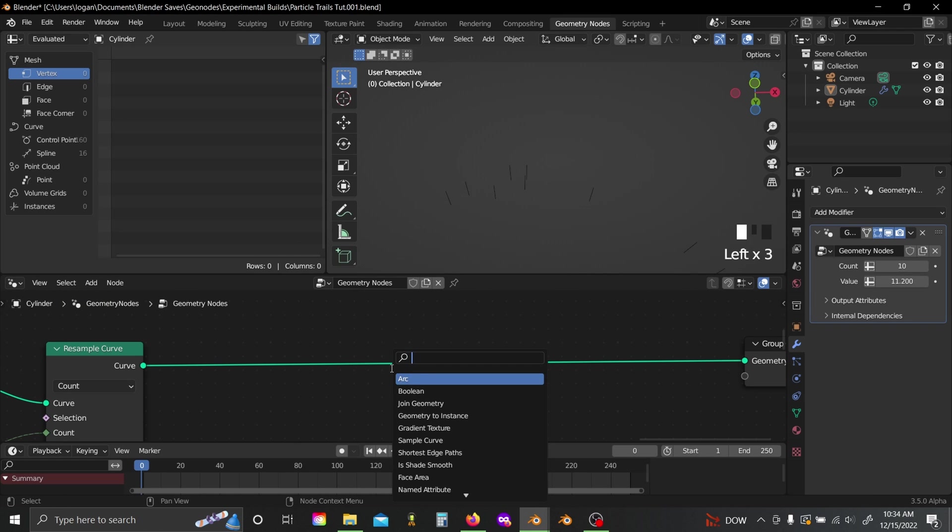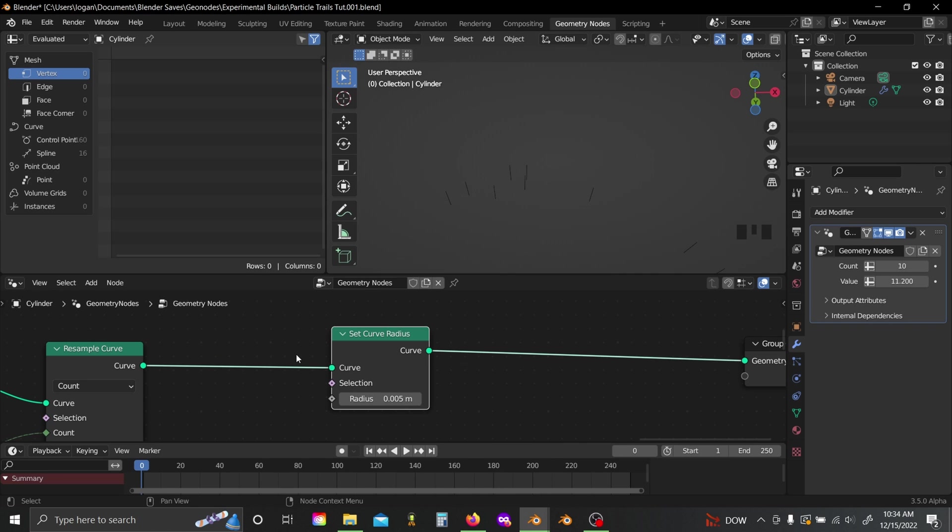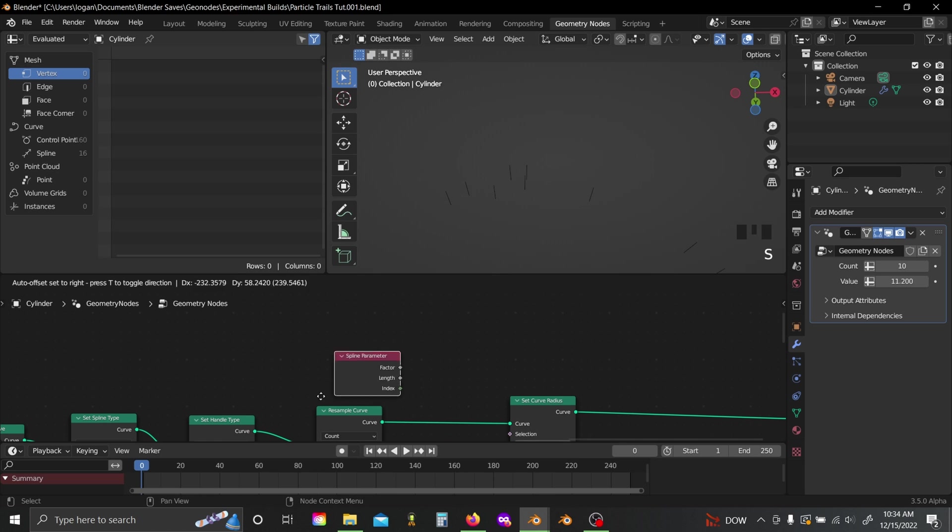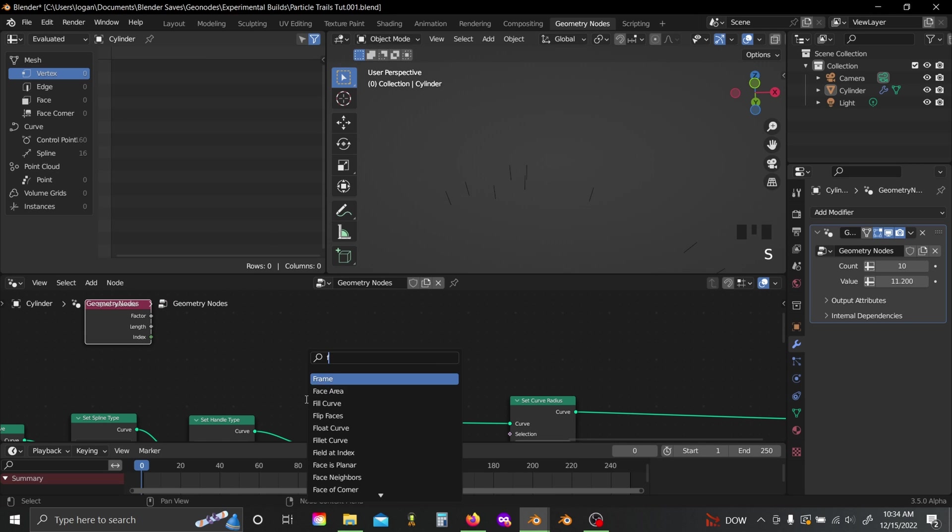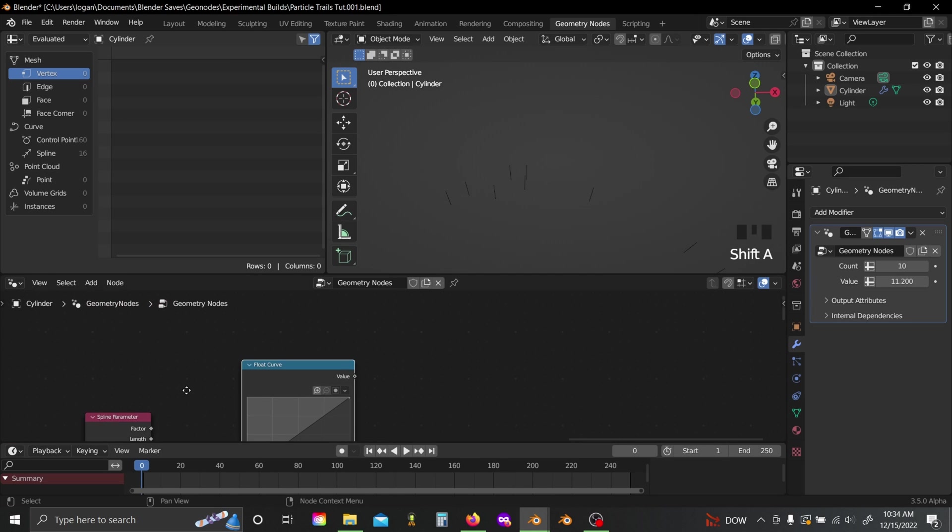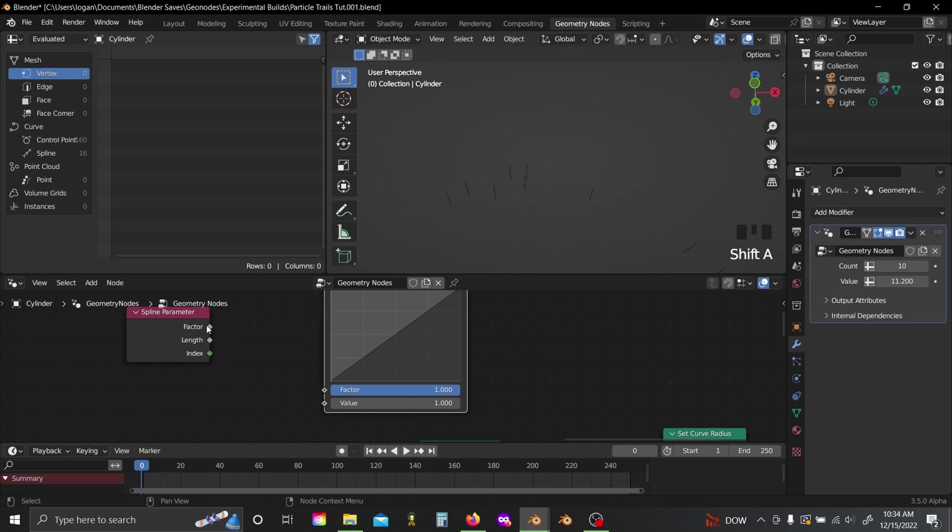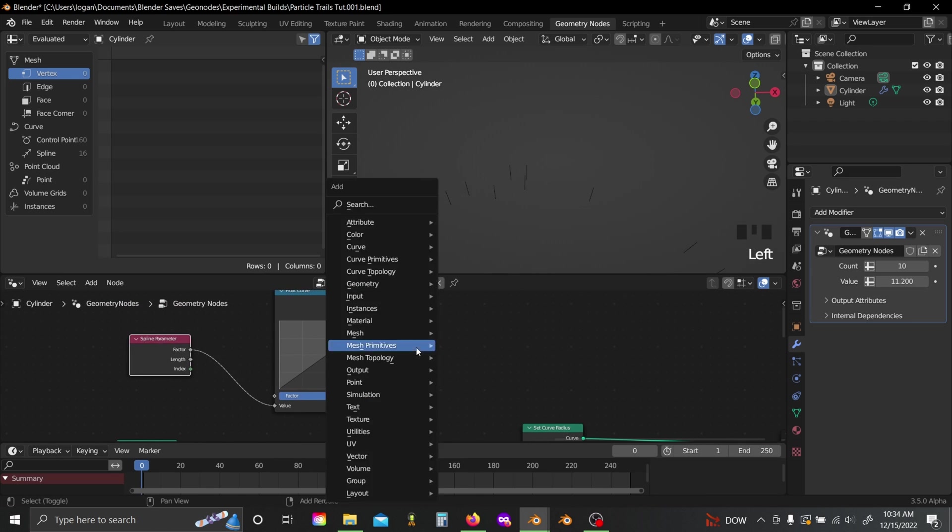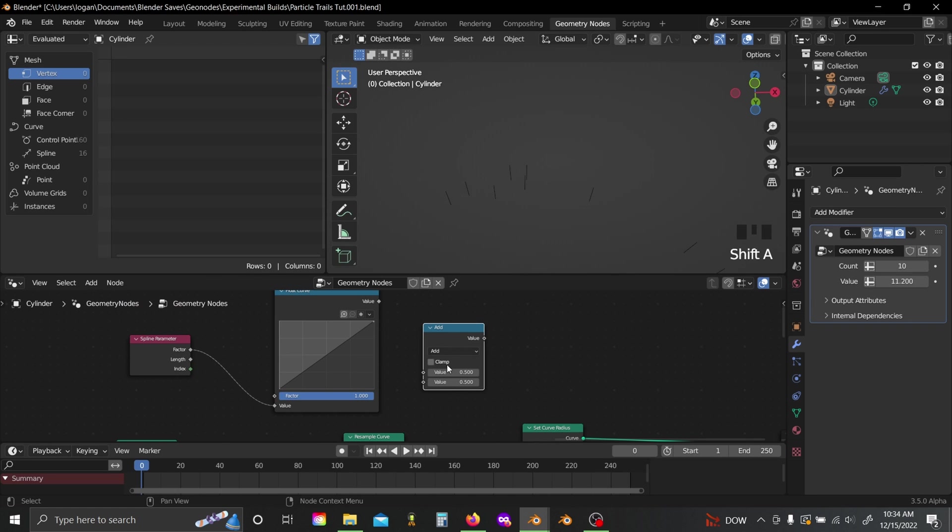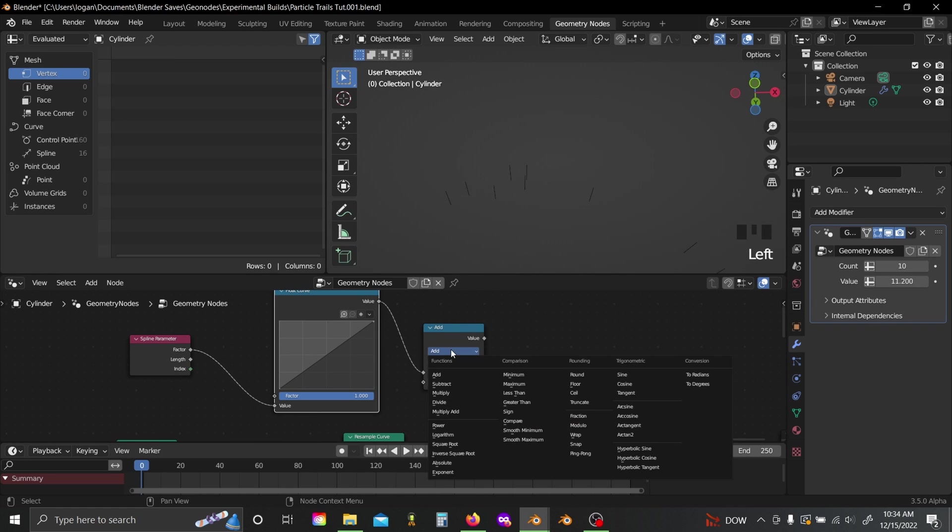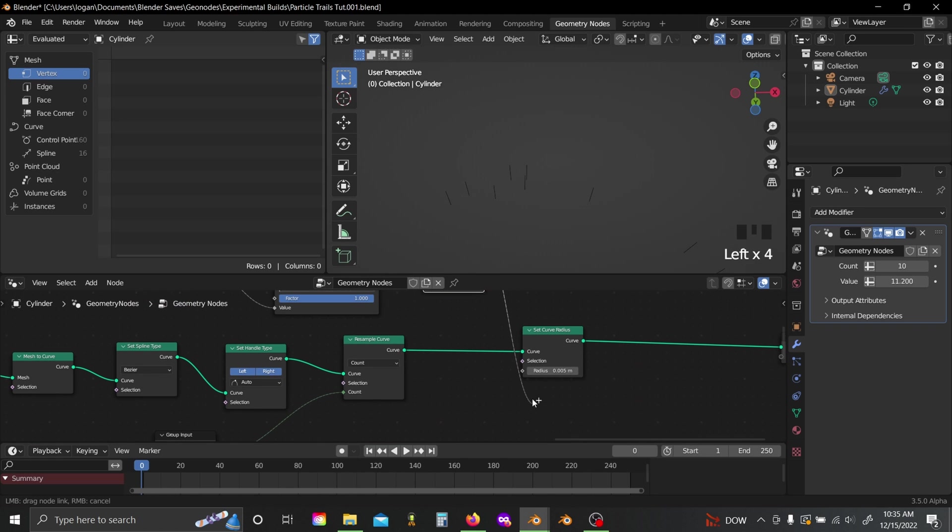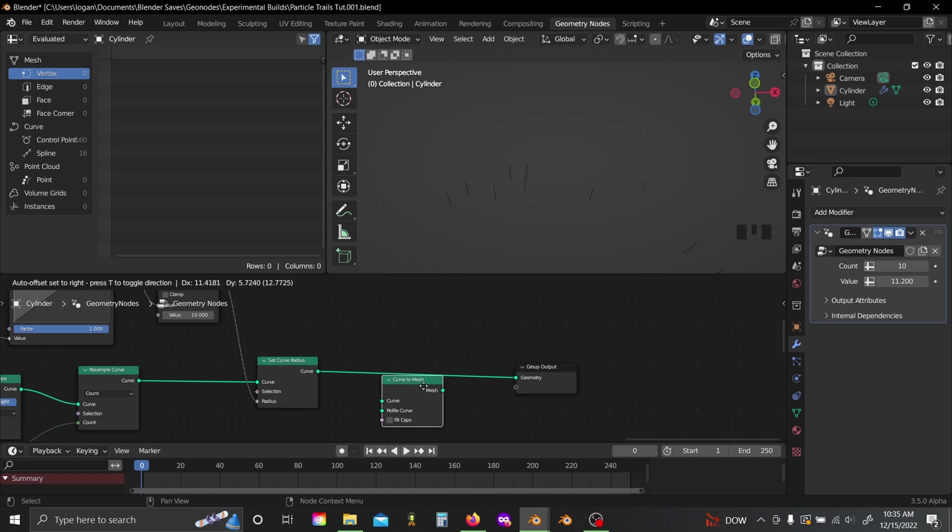Now, if we add in a set curve radius node, and then grab a spline parameter node, and a float curve. You'll see this a lot in my other videos. We'll just plug the factor here into the value slot, and grab a math node, set this to divide by like 10 or so, and plug this into the radius.